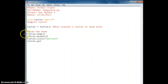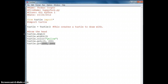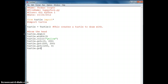We'll say turtle.goto and we'll go to position 0, 200, which is around the middle of the screen. Then turtle.goto 200, 200, and turtle.goto 200, 0, and turtle.goto 0, 0.